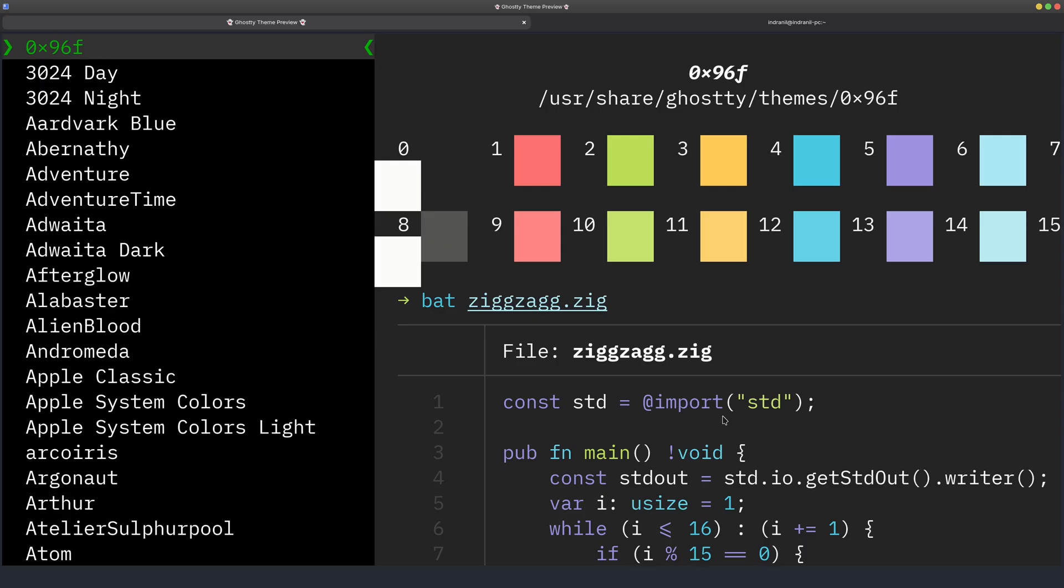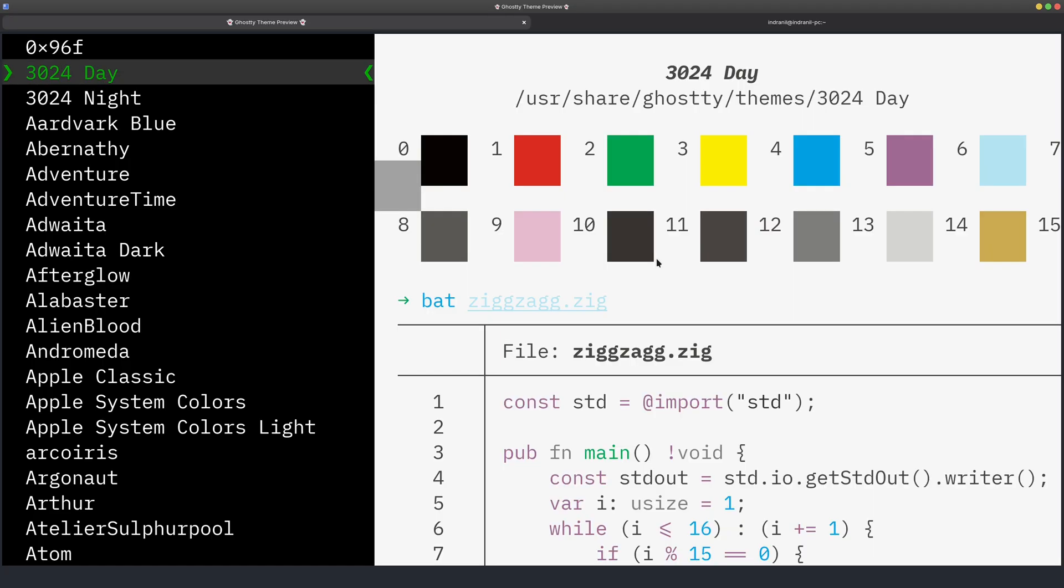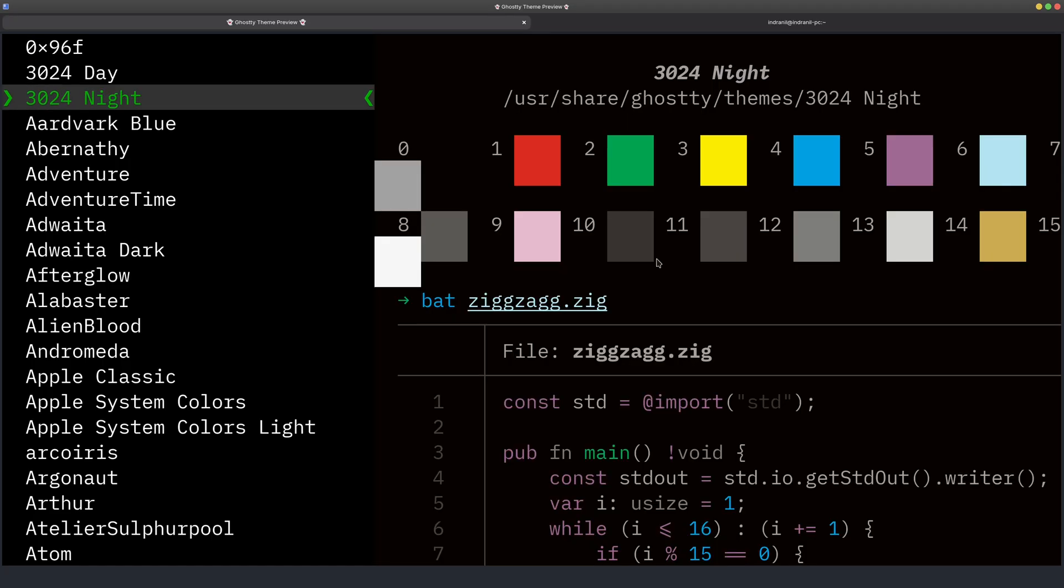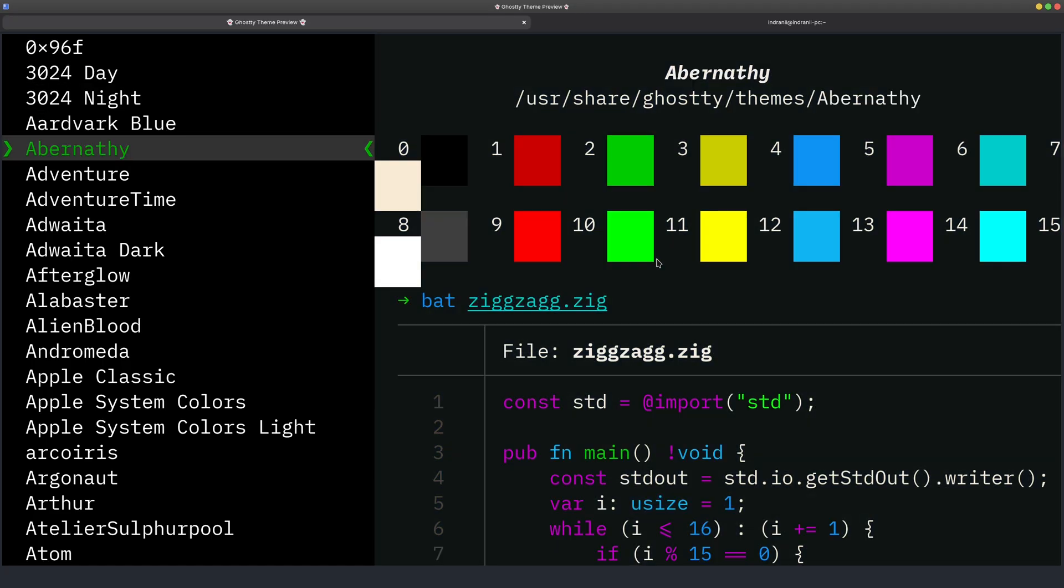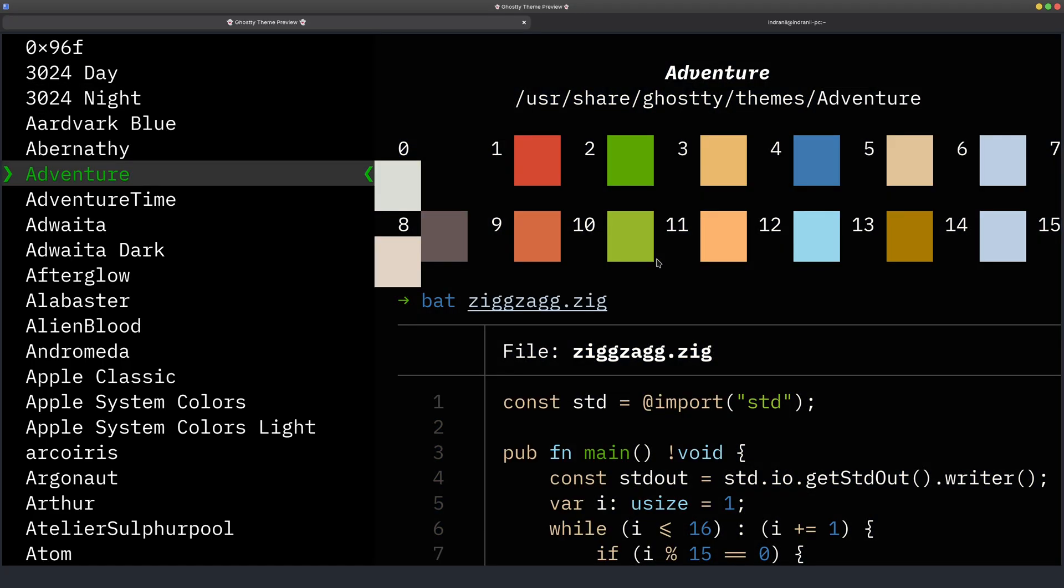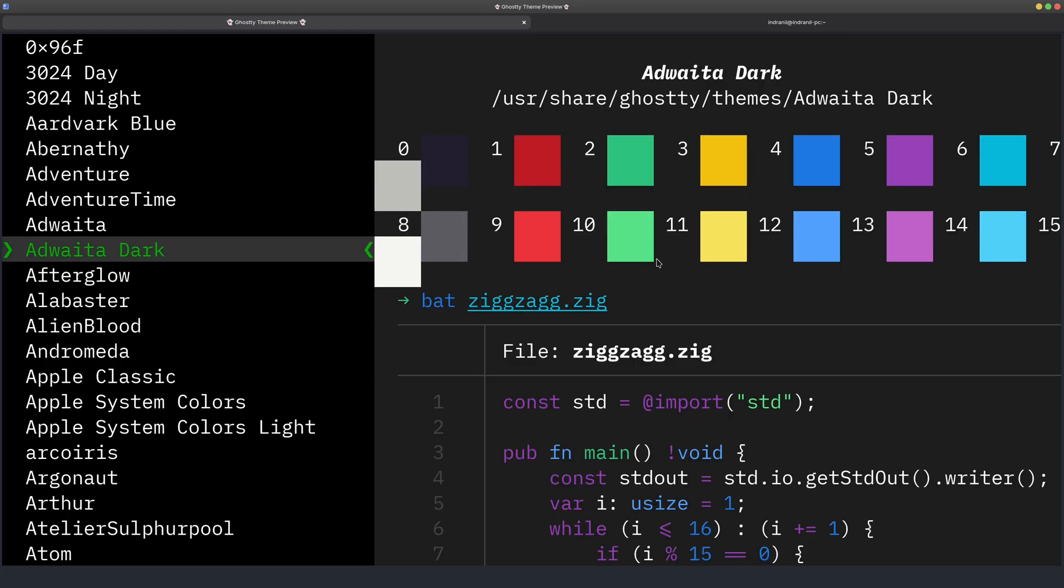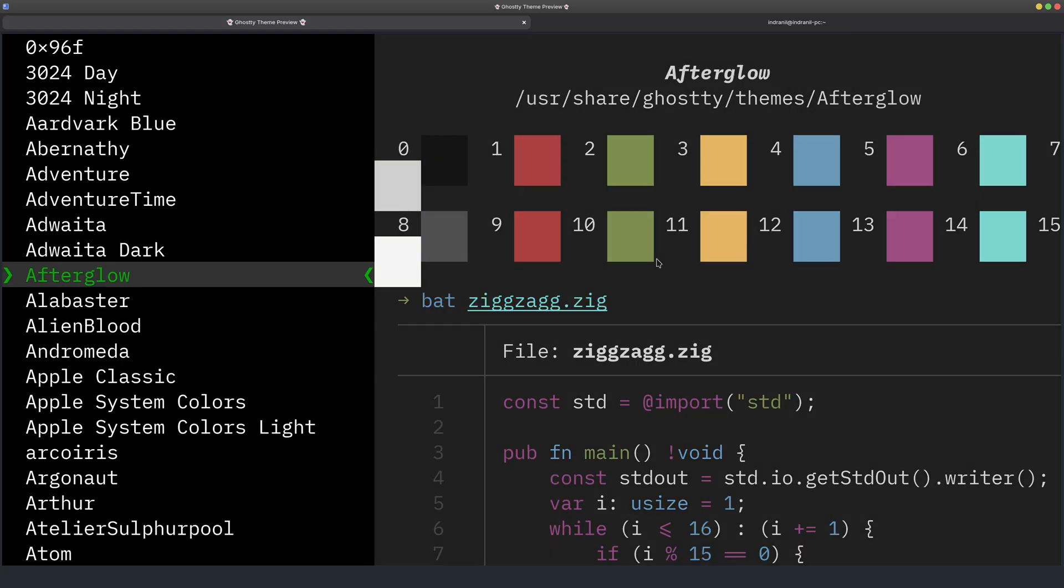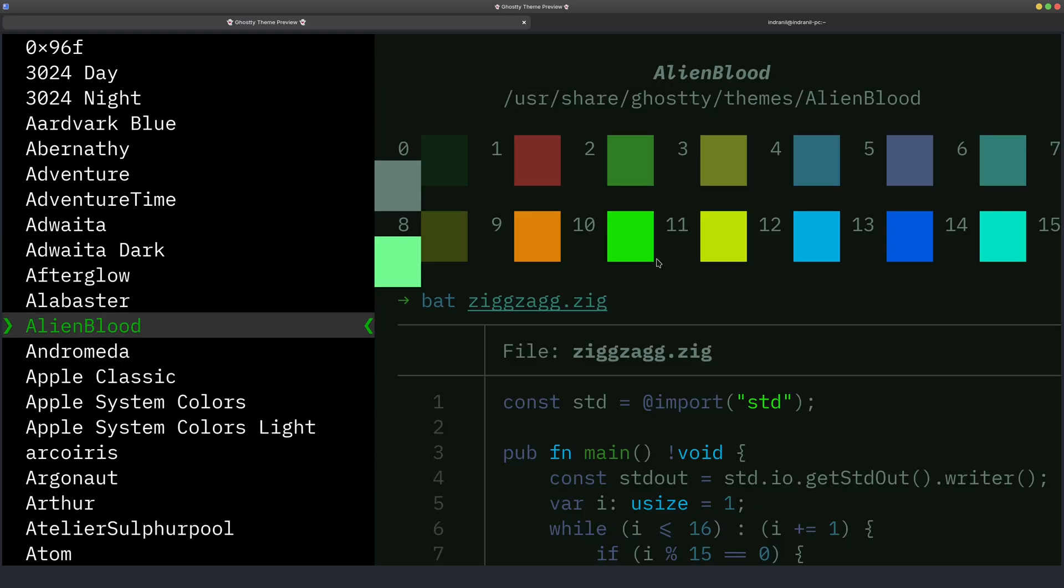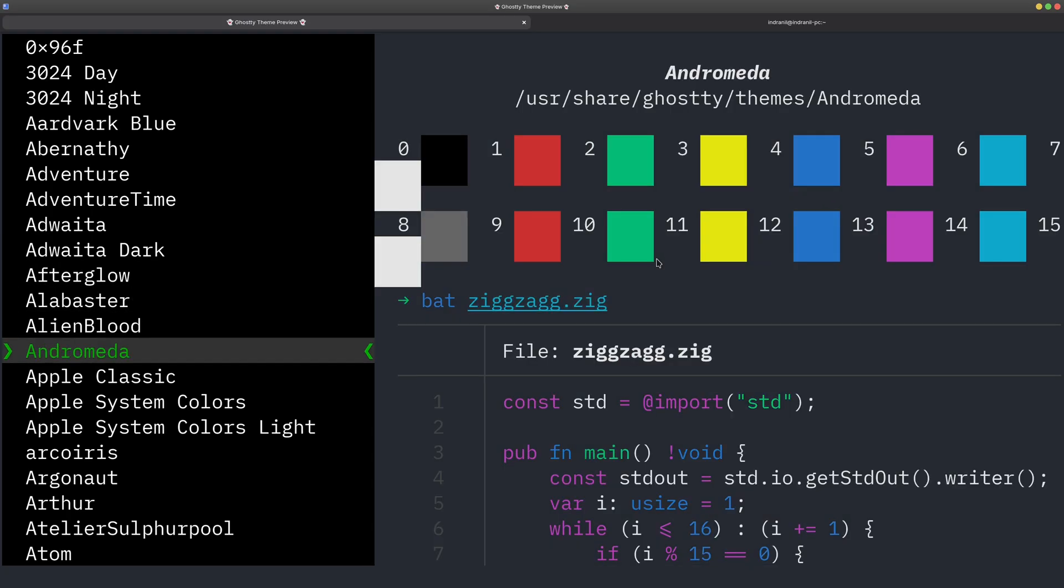And here I'll do Ctrl+Shift+V, so it is ghostty +list-themes. And there we go. So here are a bunch of themes. So you can just go ahead with the arrow keys and you can check for all of the themes which you like.